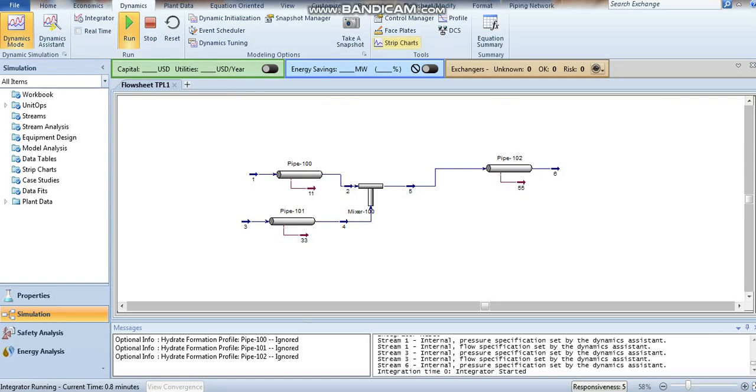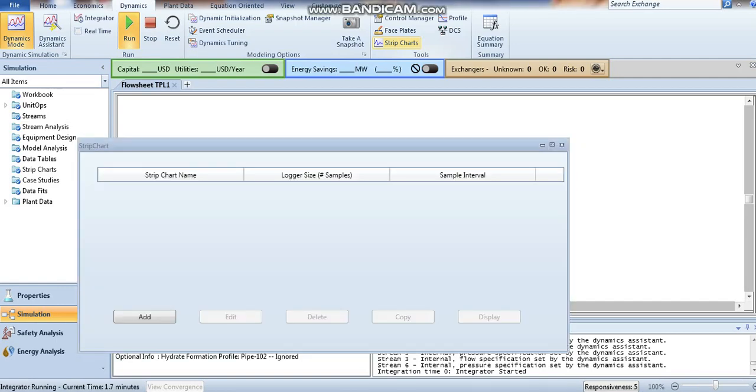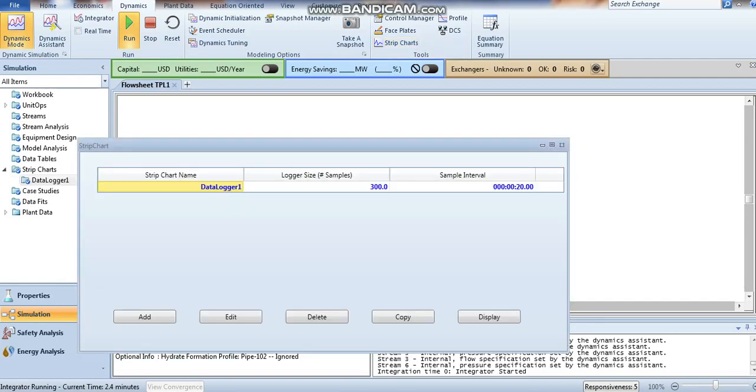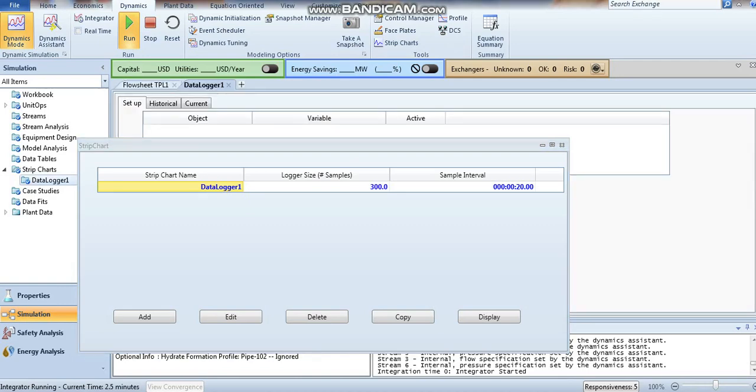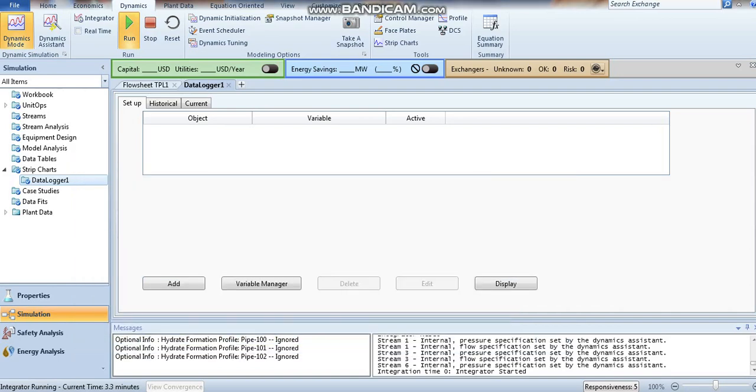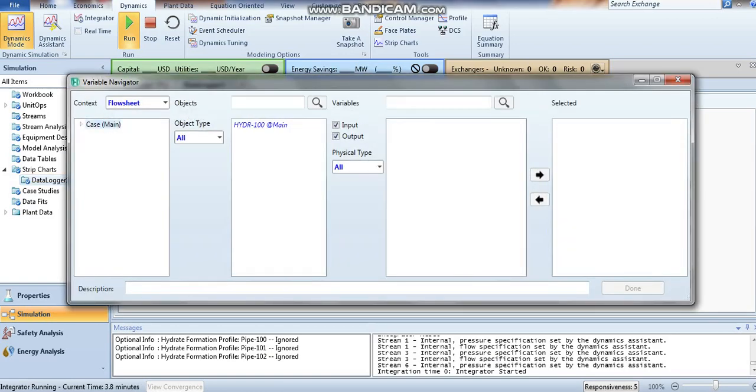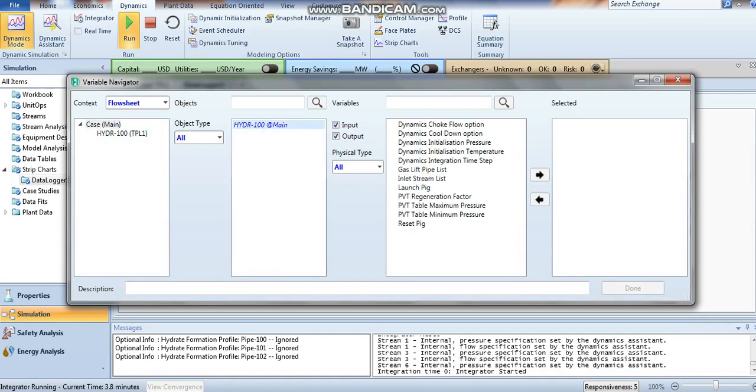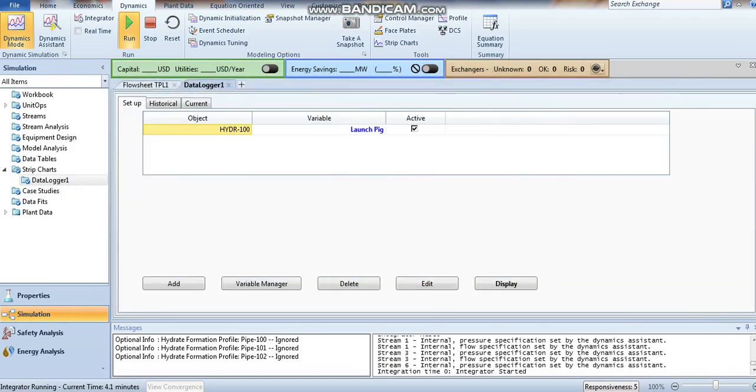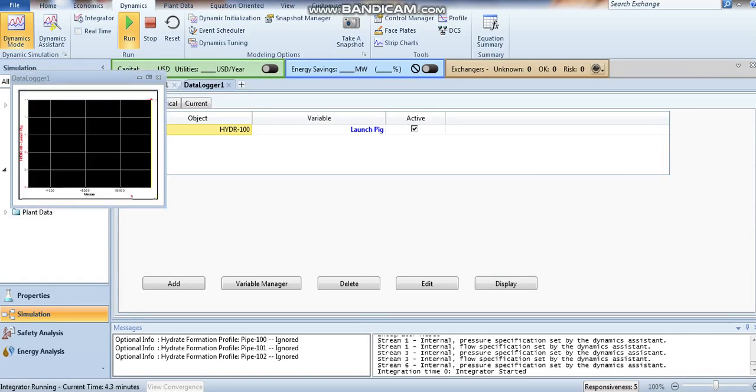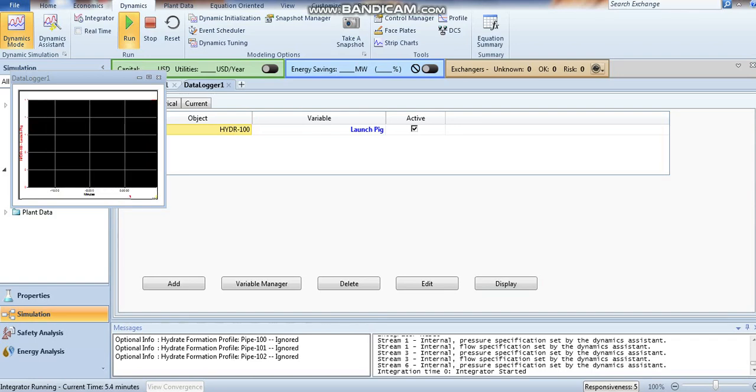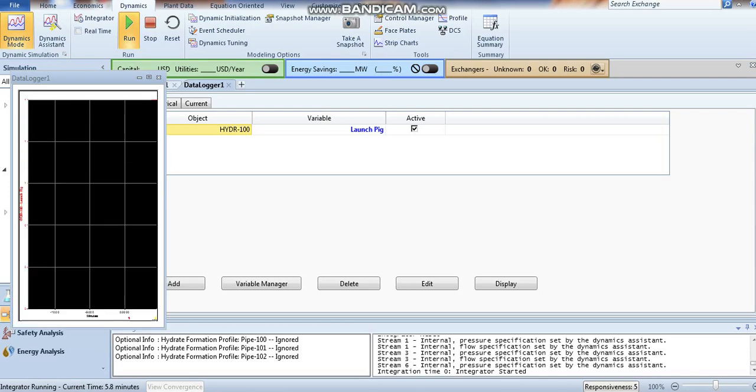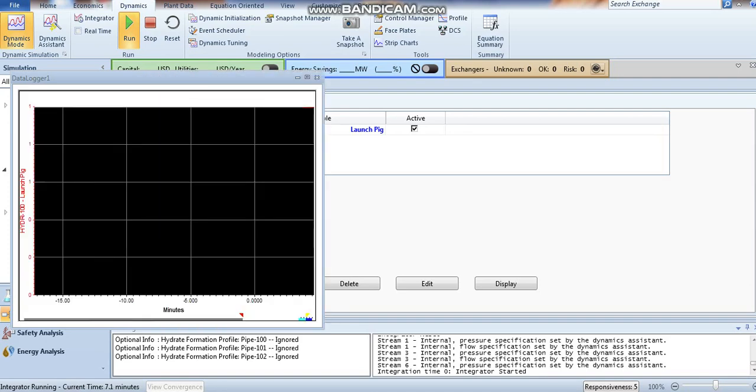You can also add the strip chart to your simulation. I will add one case from the menu. In the stream list for dynamic simulation, launch it. You can choose whatever you want and just display it. It will appear like this. You can do whatever you want in your simulation and view any information that you need.